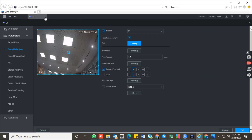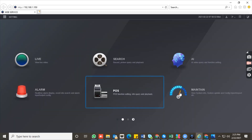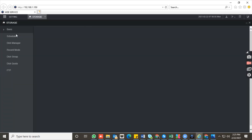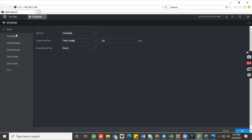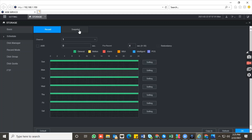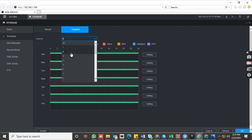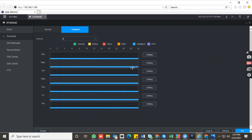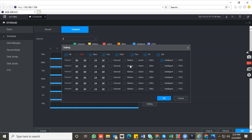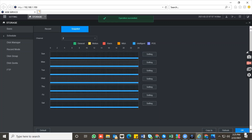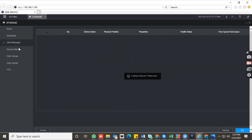Now we have configured the camera successfully, so go to the storage section. In the storage section, go to the schedule section, then the snapshot section. Select channel number two settings, then enable the intelligent function. After enabling intelligent function, make a schedule for 24 hours, 7 days. Hit OK, apply, and OK.